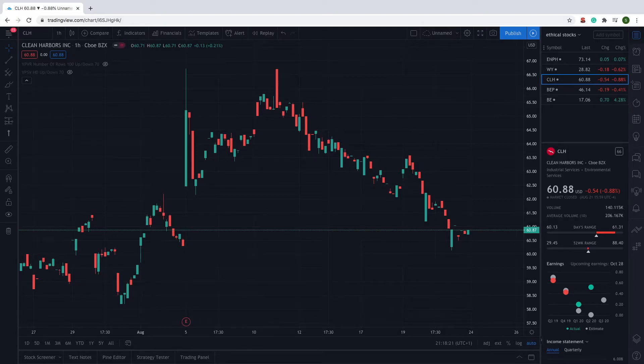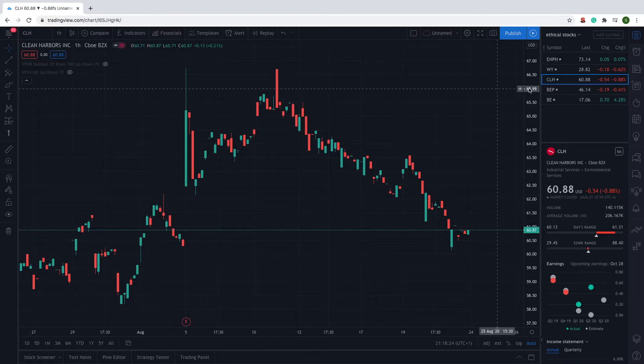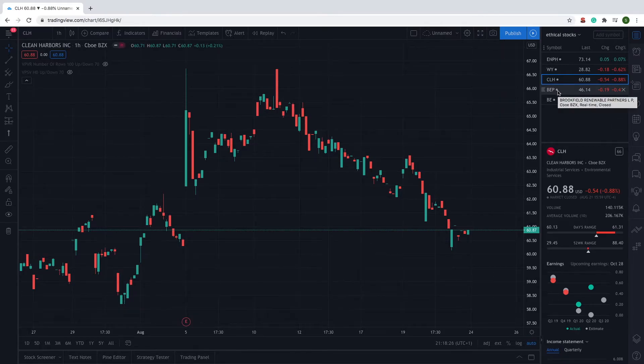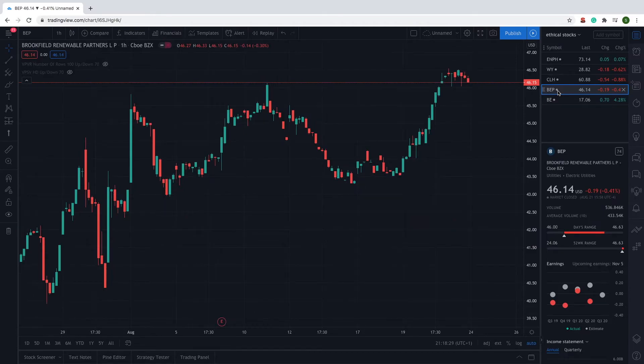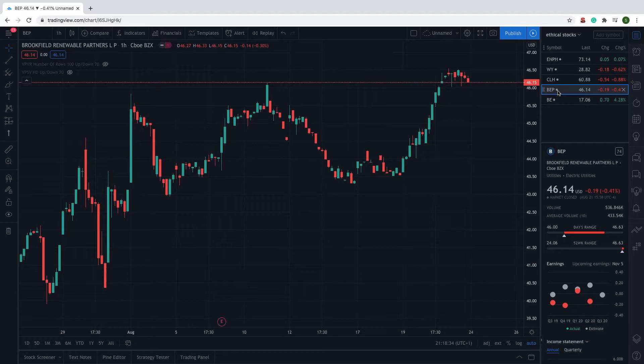So looking at company number four, we have Brookfield Renewable Partners with its ticker symbol being BEP. It's currently trading at $46.14.